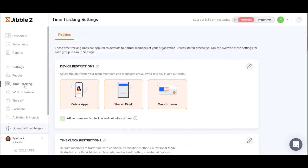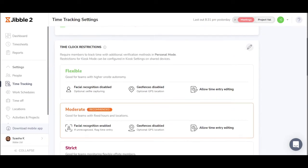The policies can be made for the organization under time tracking settings. Simply choose what restrictions you would like to apply to your team.